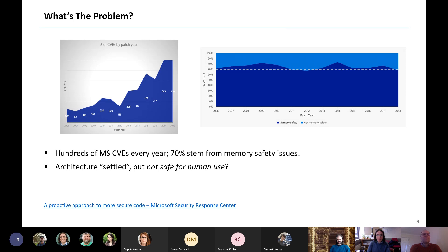Despite that, everything might still be okay — except there are hundreds of CVEs coming out of Microsoft every year. Just one company, admittedly a big one, is having more than one critical vulnerability every day, year after year. And 70% of those are memory safety problems — not logic bugs or human mistakes, but mistakes in expressing what we want to do to this architecture. So maybe, even though the architecture is settled, it's not safe for human use.